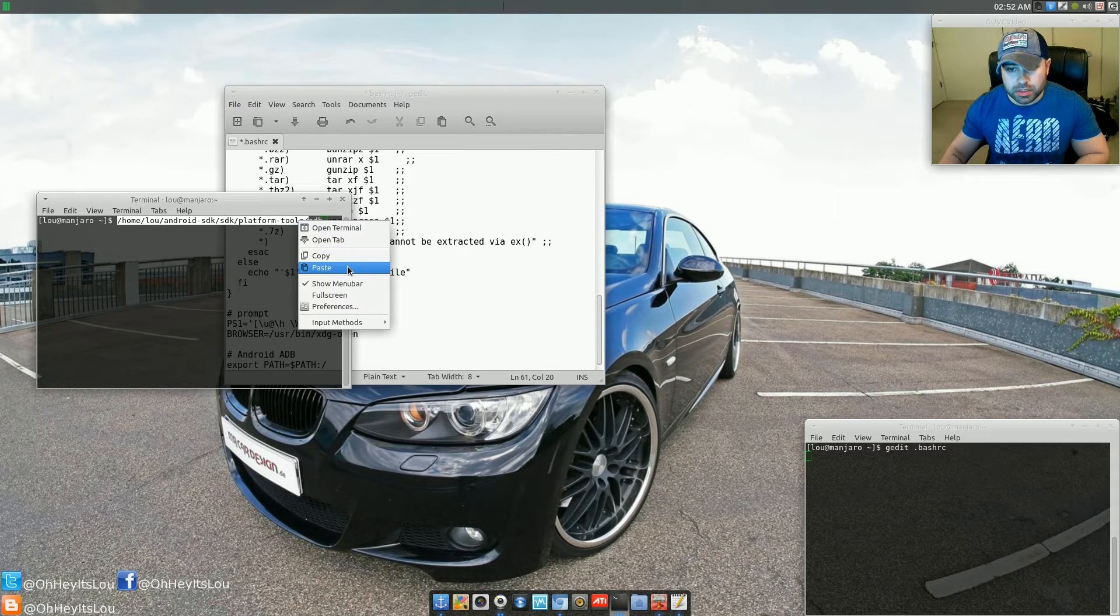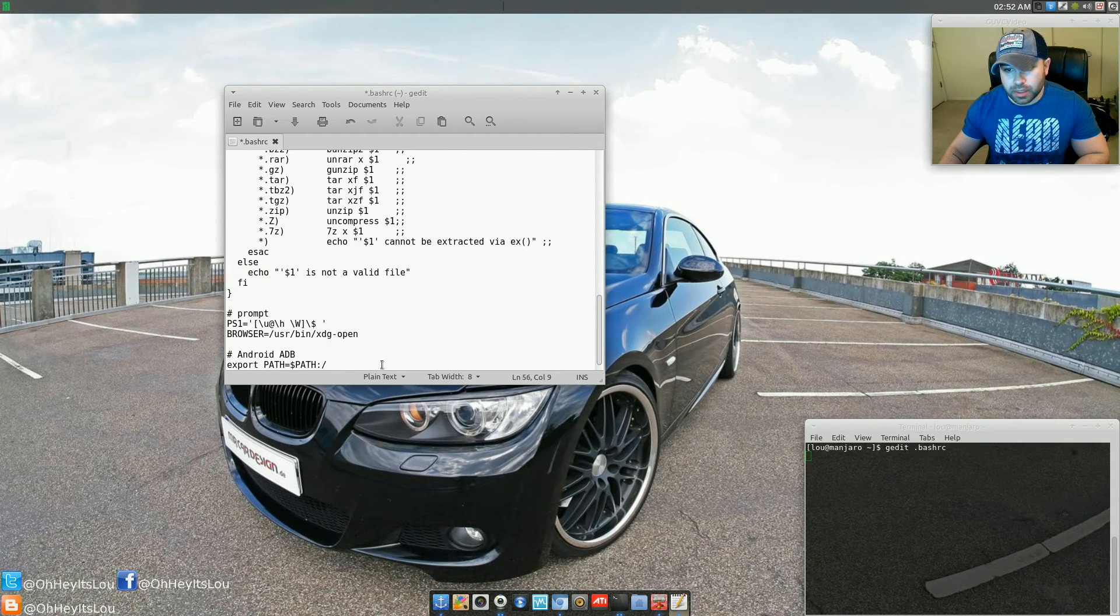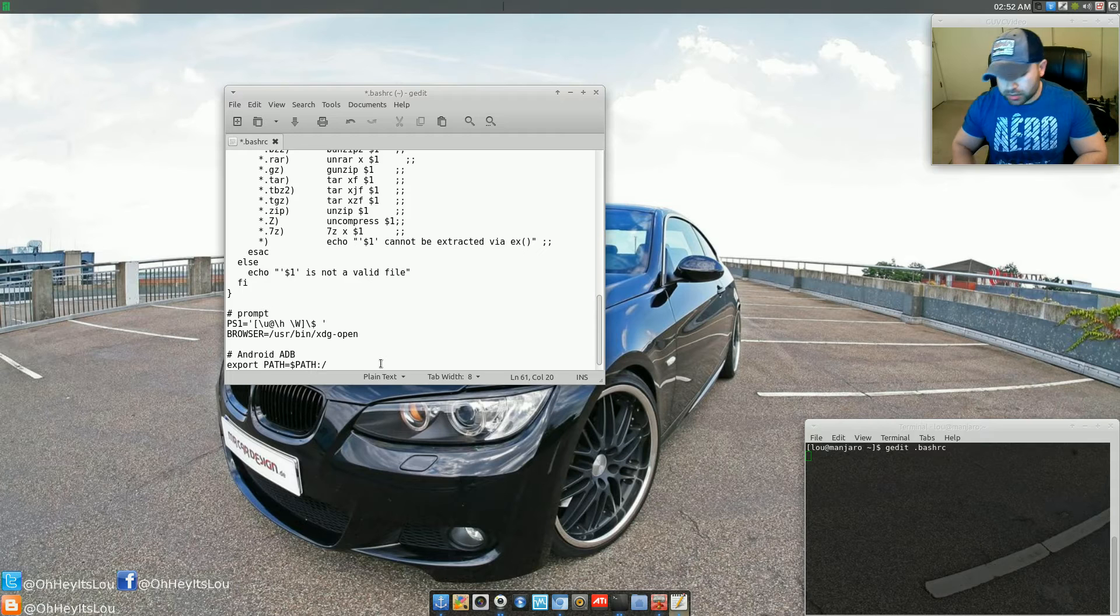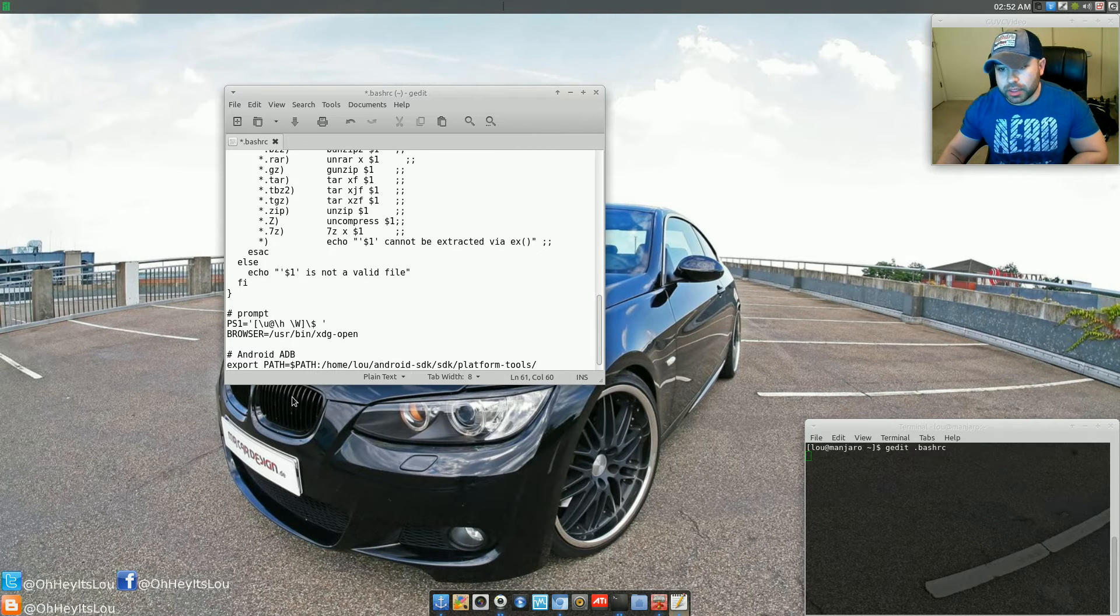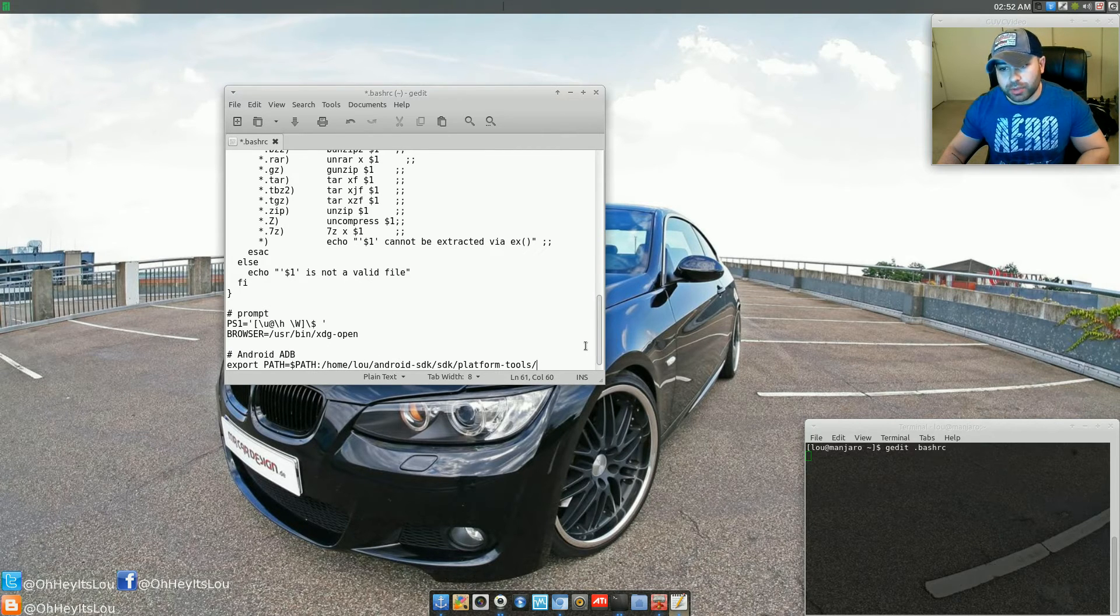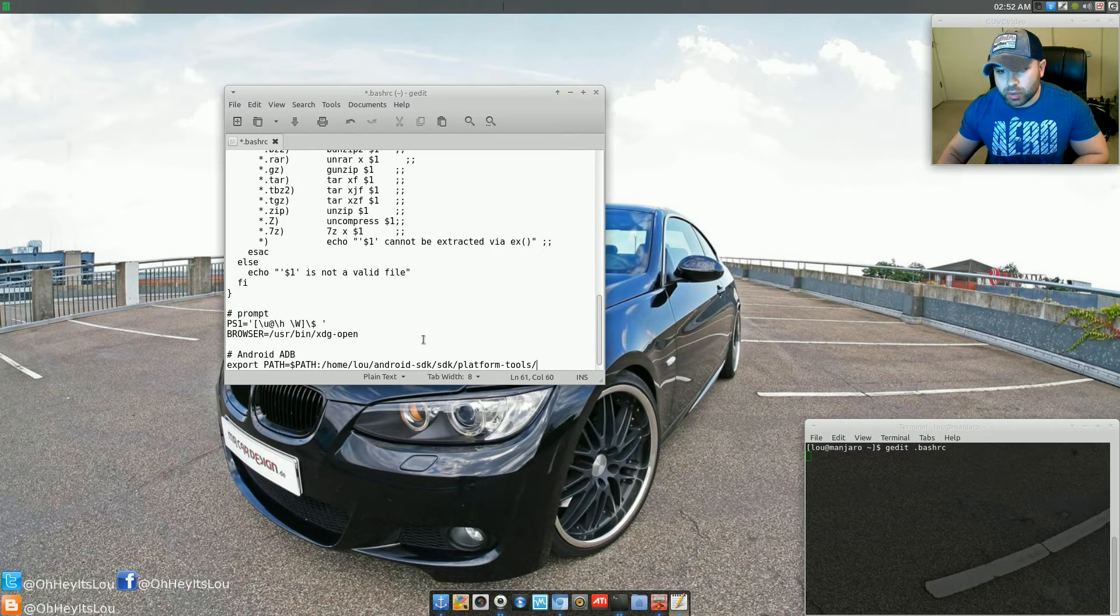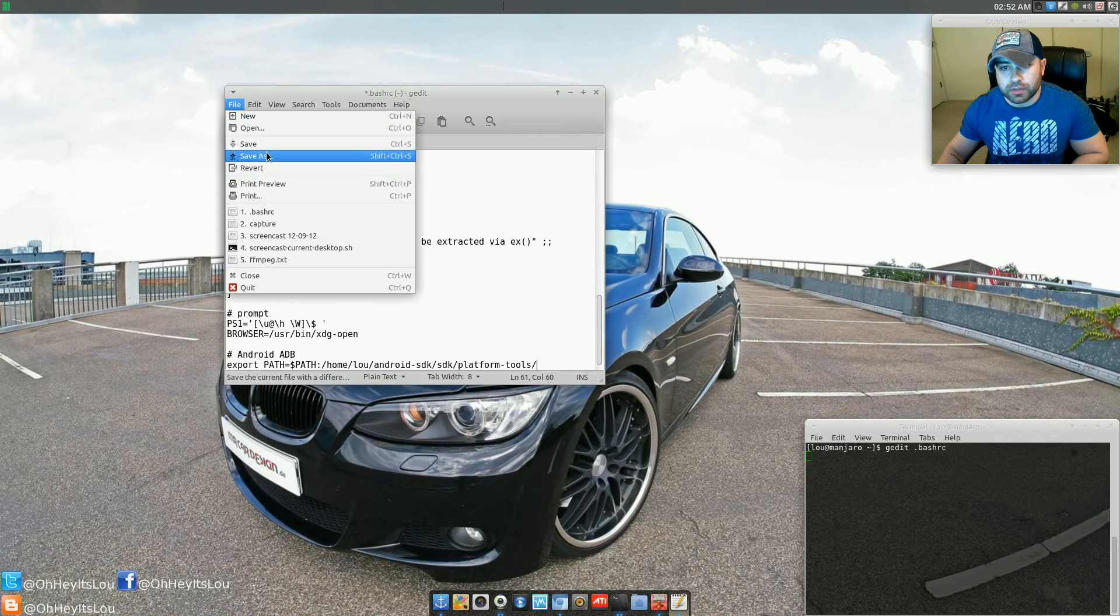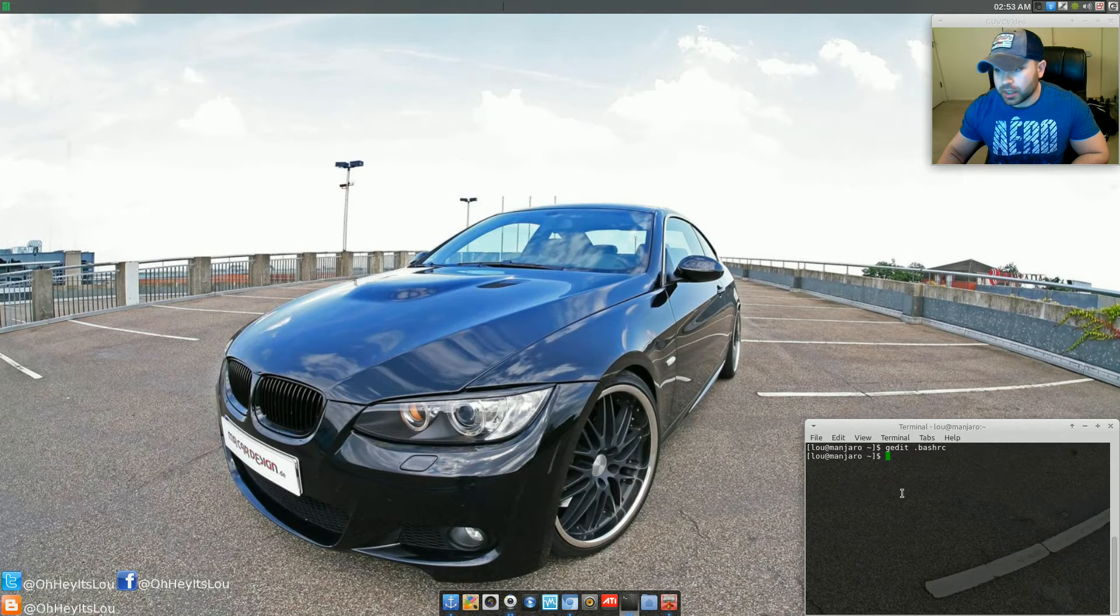So if you wanted to just copy that and paste it right here, that will do the whole path for you. So you don't have to worry about trying to find out what that path to the file is. Once you have that in here, all you're going to do is hit file. You're going to save that.